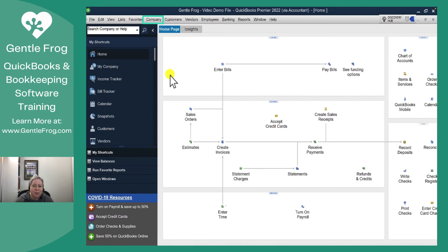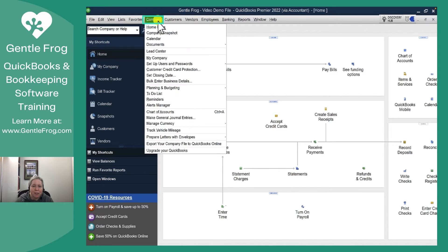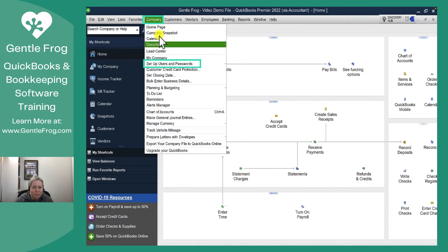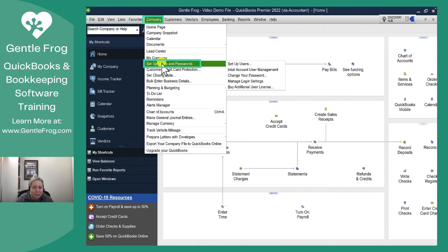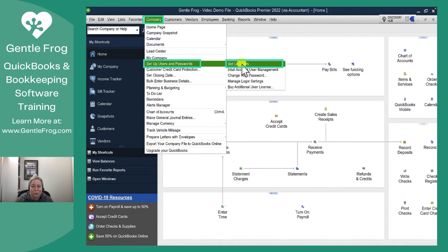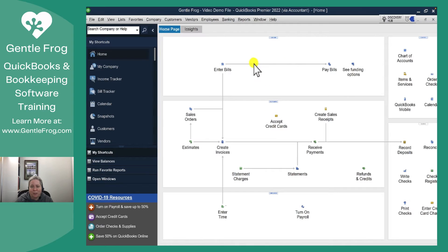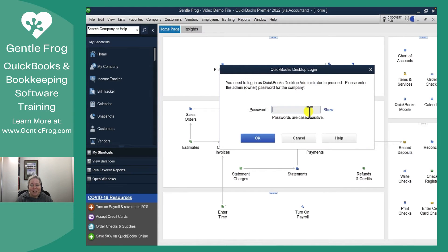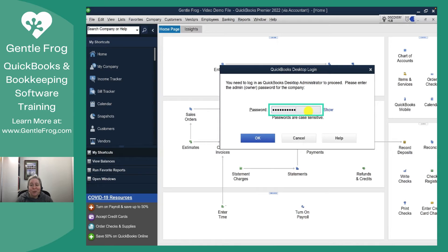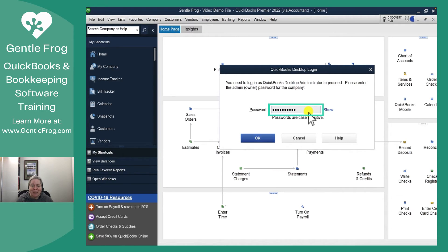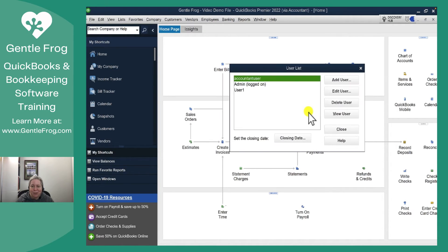I'm going to start by going to Company at the top of my screen and then I'm going to come down to Set Up Users and Passwords. Over to the right I'll select Set Up Users. I need to enter my password to verify that I'm the person who should have access to make these changes, so I'm entering my admin password.